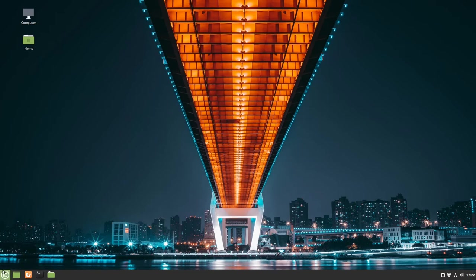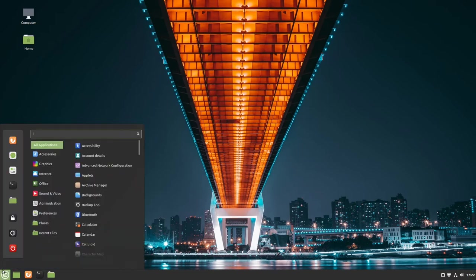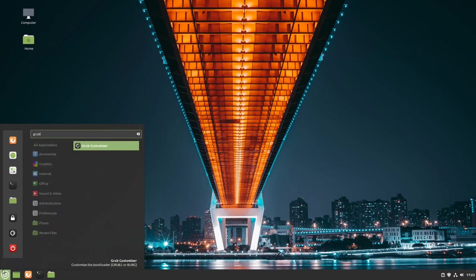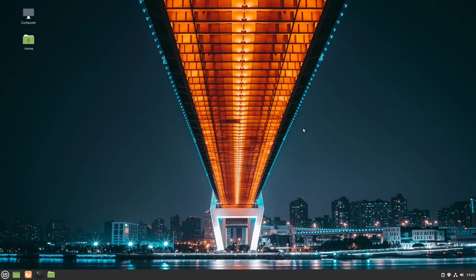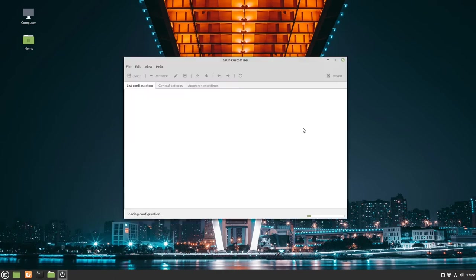So I go to the menu and search for it, GRUB customizer, perfect, then start it. Let's type in our password and it's loading the configuration. That could take some time.